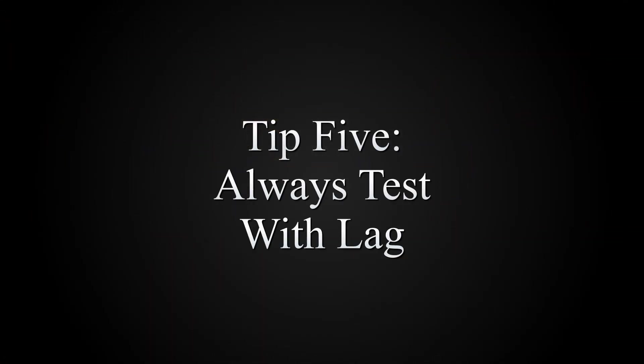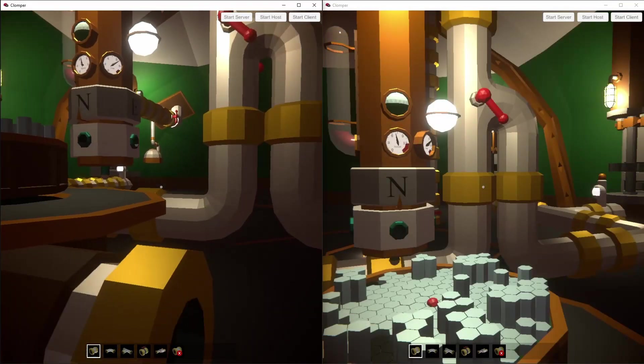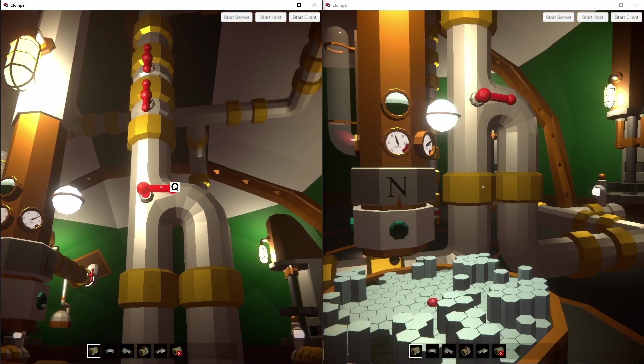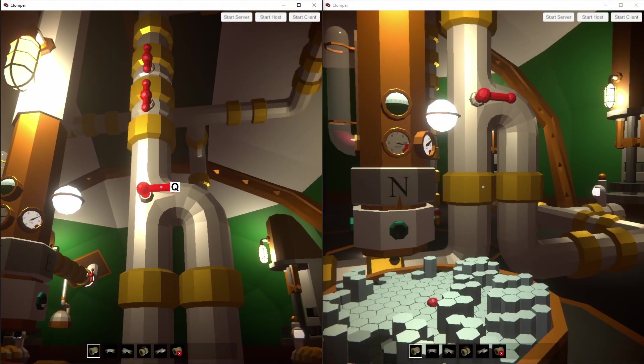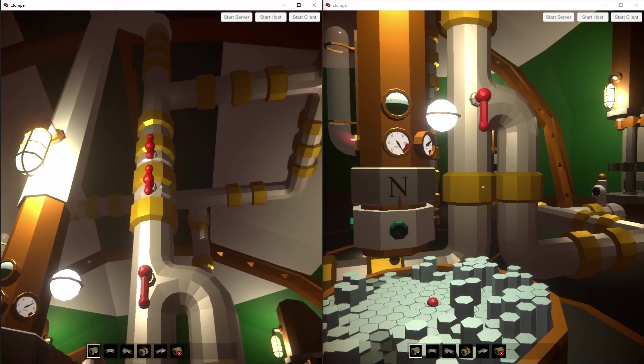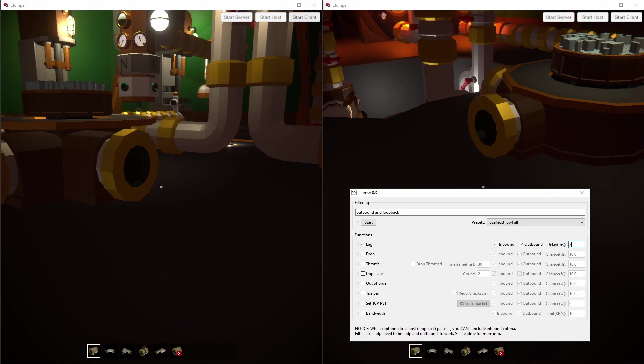When testing client and host on the same computer, there's no lag. That's going to hide a lot of problems that your players will see when playing for real. Use the free tool clumsy, set a lag of at least 300ms, which is roughly between West Coast USA and Europe, and press Start.